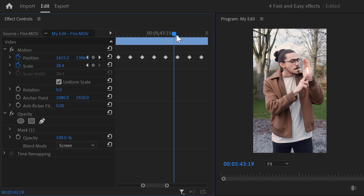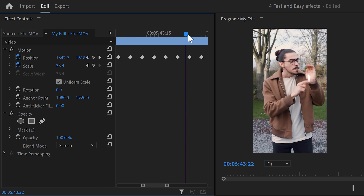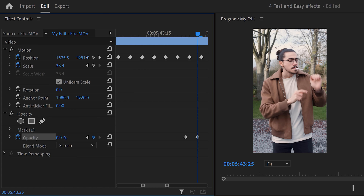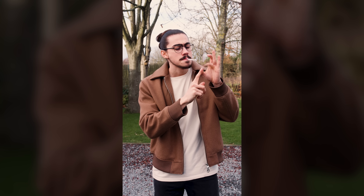Move the playhead to the moment you want to get rid of the flame and set an opacity keyframe. Go back to the playhead and move a little further, then set the opacity to zero. That effect looks awesome.